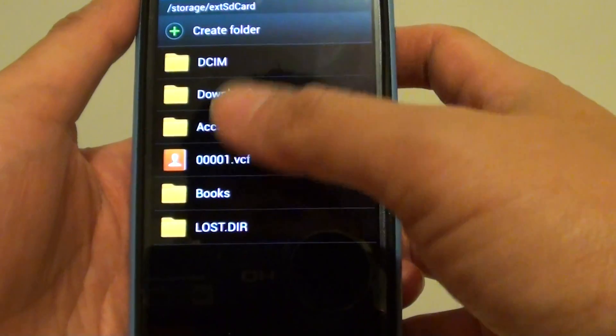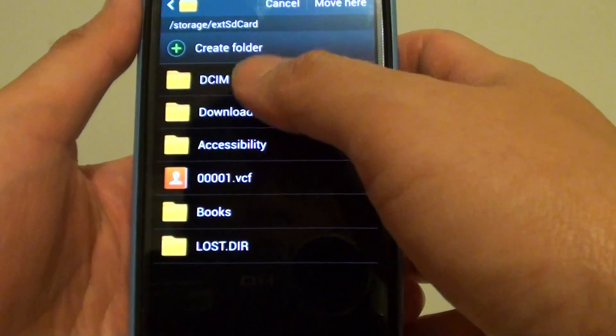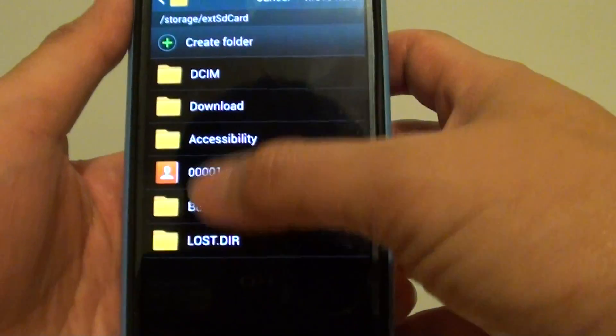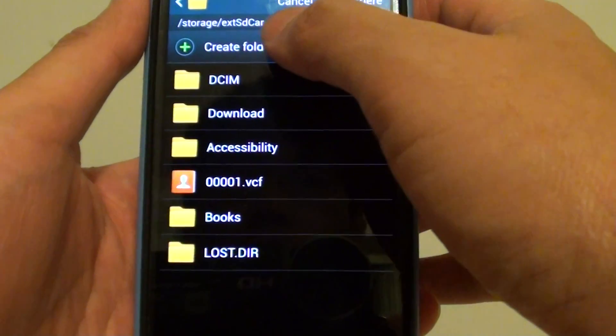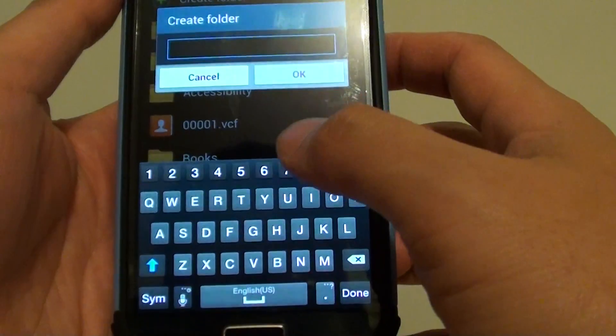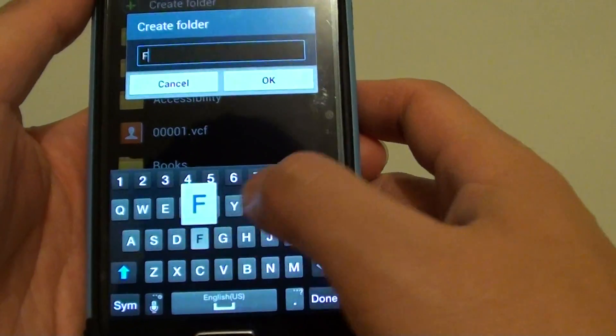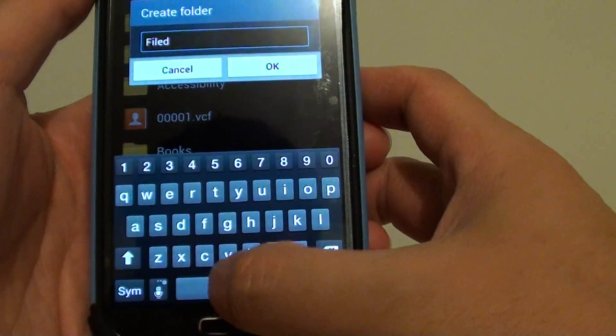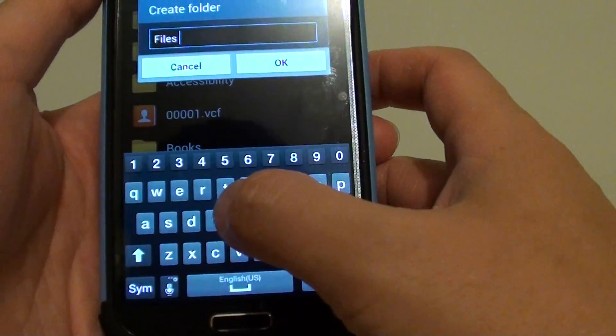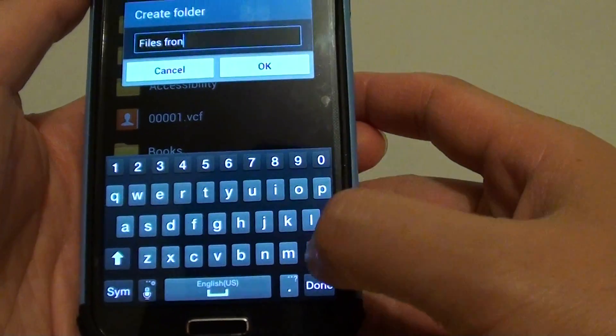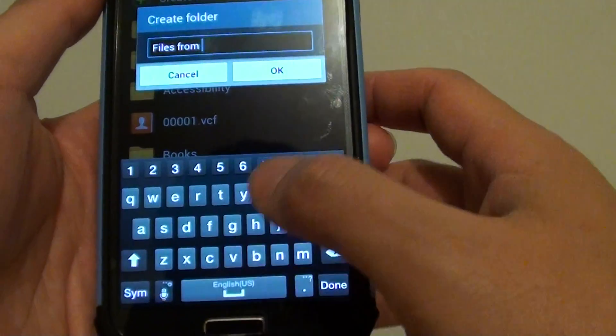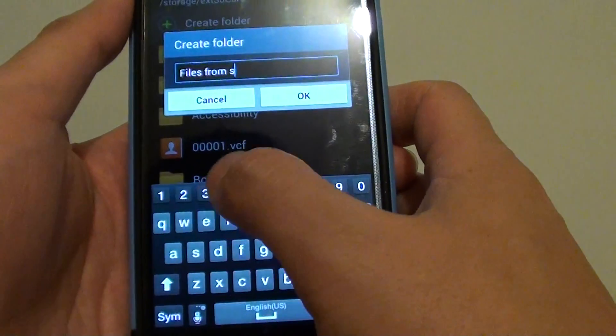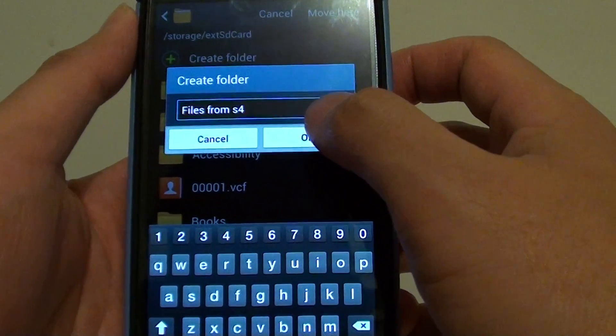Or you can simply just choose one of the existing folders already available on your phone. So let's say if I want to create a new folder, tap on Create New Folder. Let's say 'Files from S4' and tap on OK.